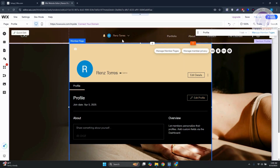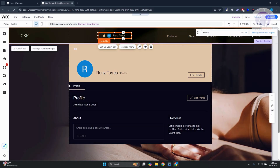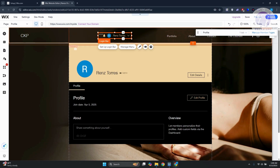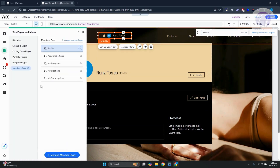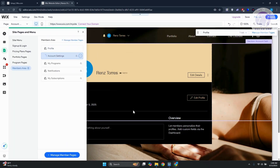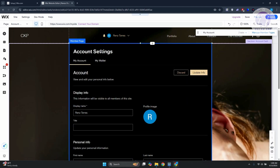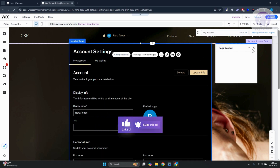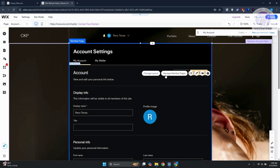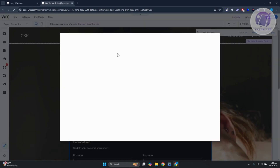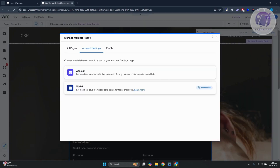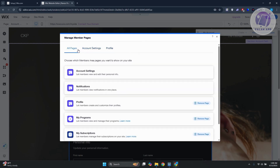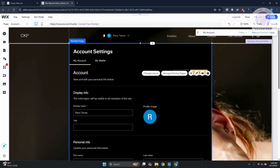The login bar we added will stick on all pages. Visit other pages like Account Settings and you'll see the account settings page. You can change layouts and use 'Manage Member Pages' to control which pages appear — including Profile, Account, and other pages — and remove external pages if needed.